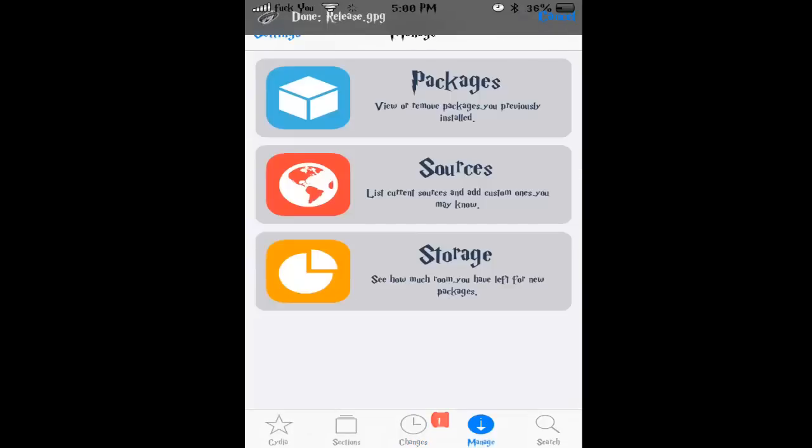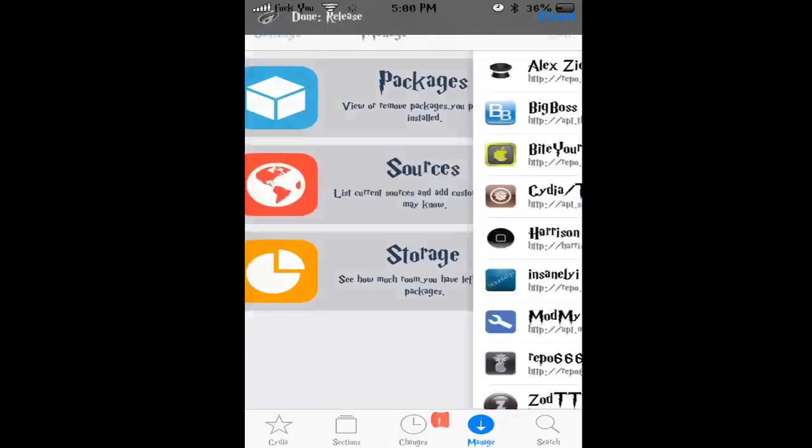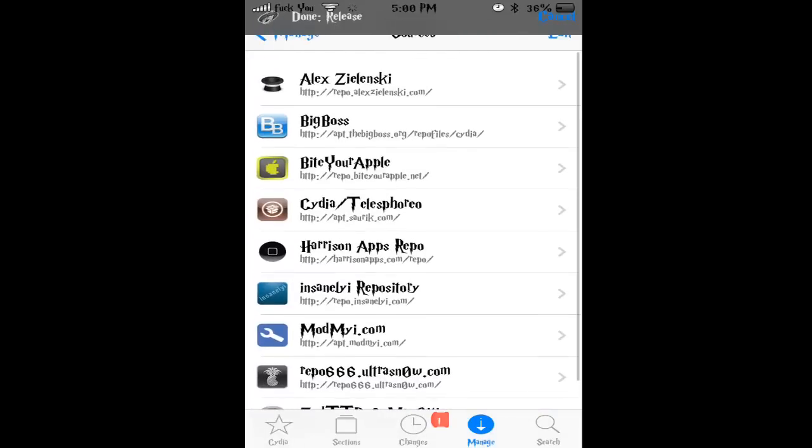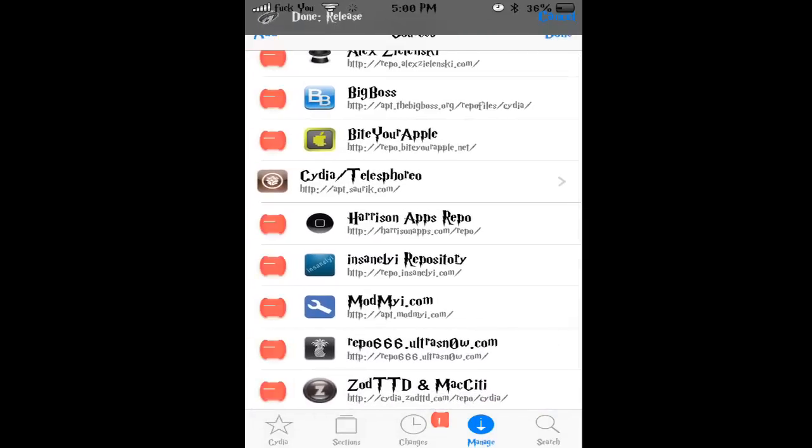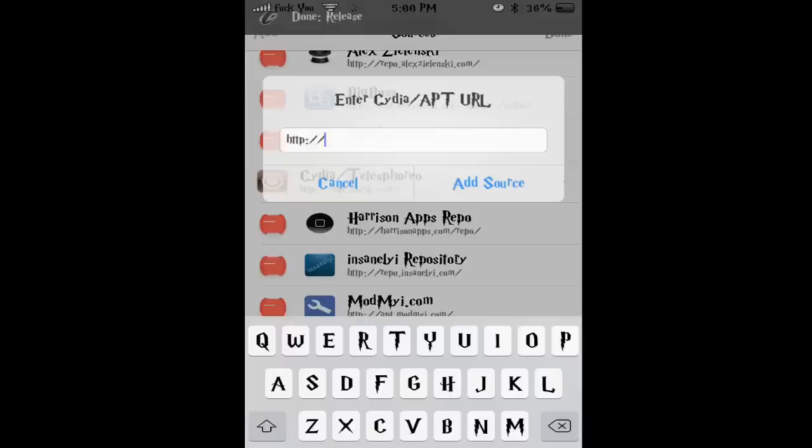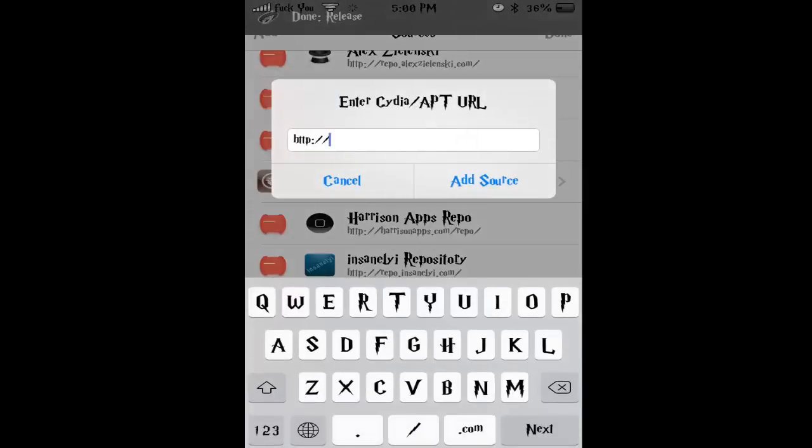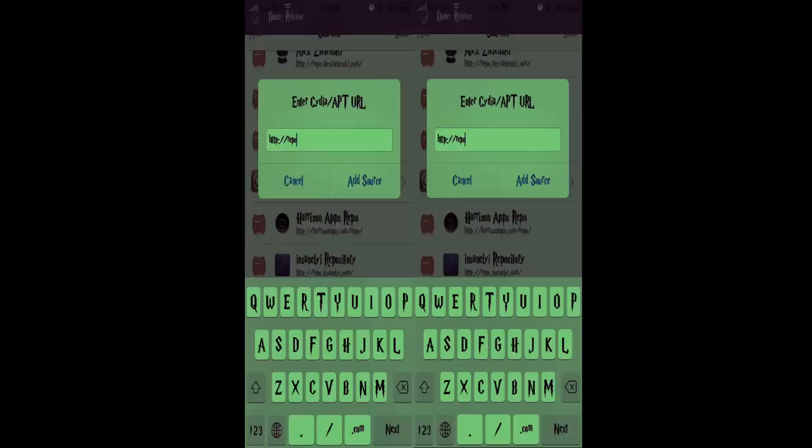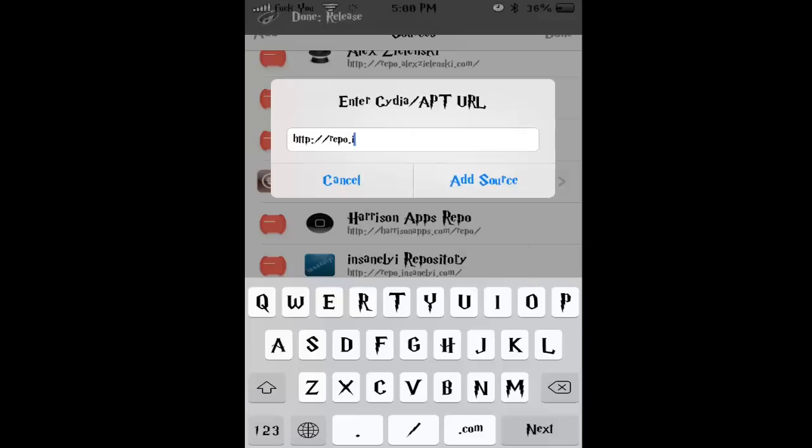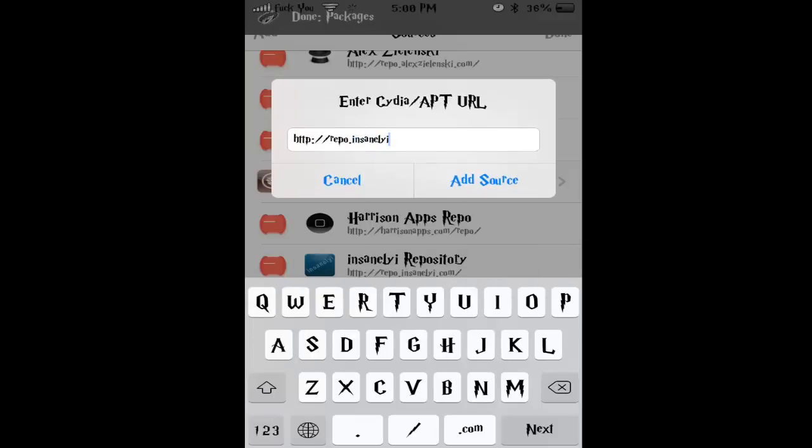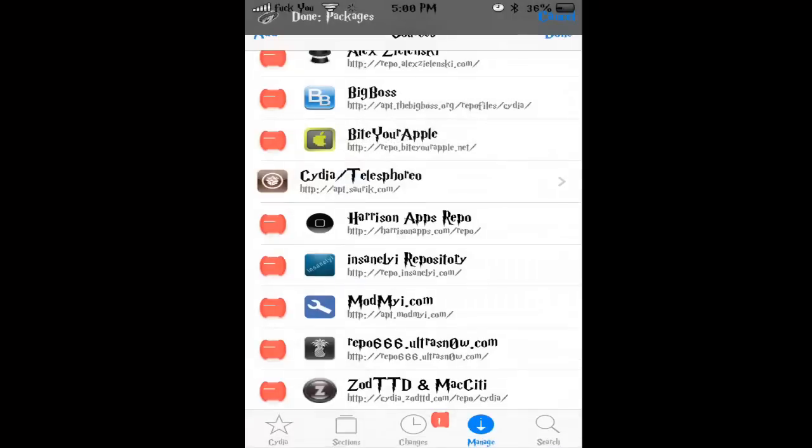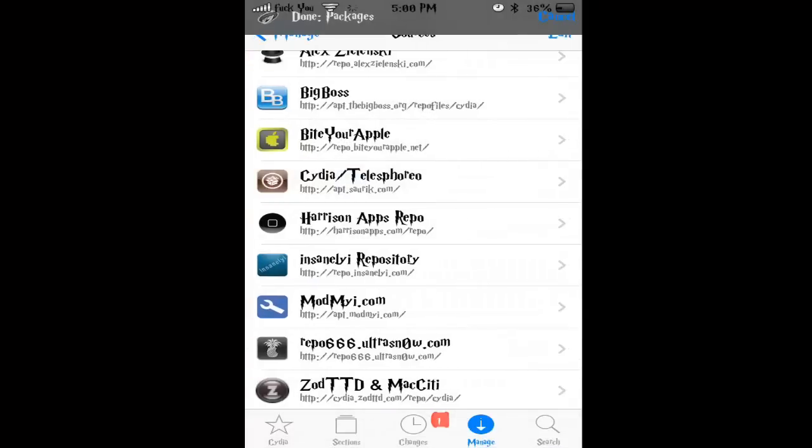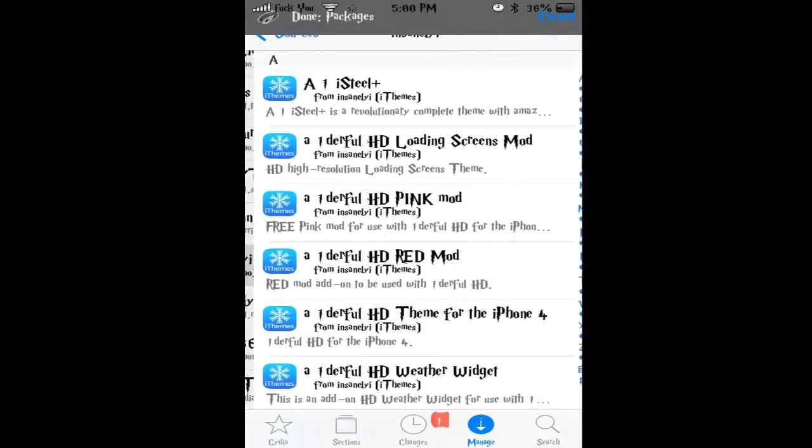Let's go to Sources. Go to Edit, then Add. Add this repo: repo.insanology.com. Just add that. When you add it, you're going to have it in here - I already have it.